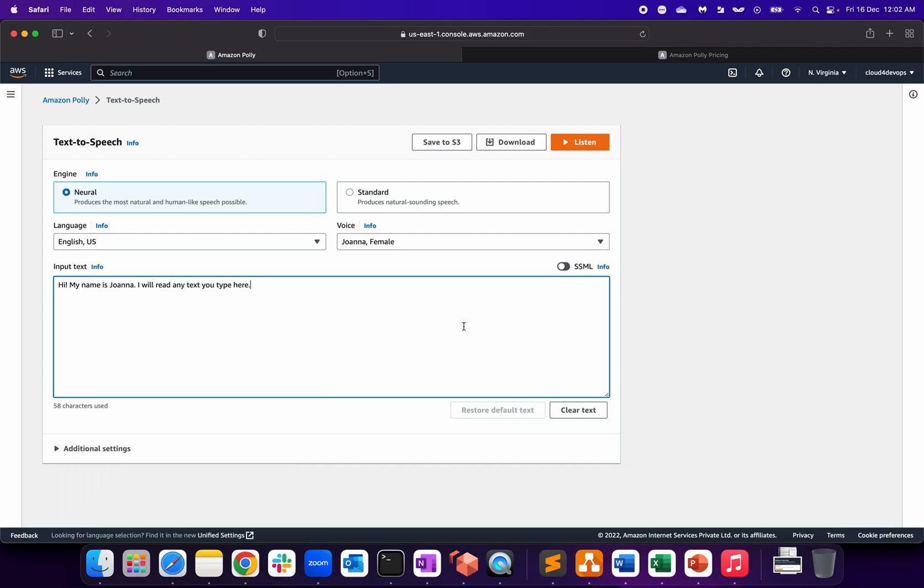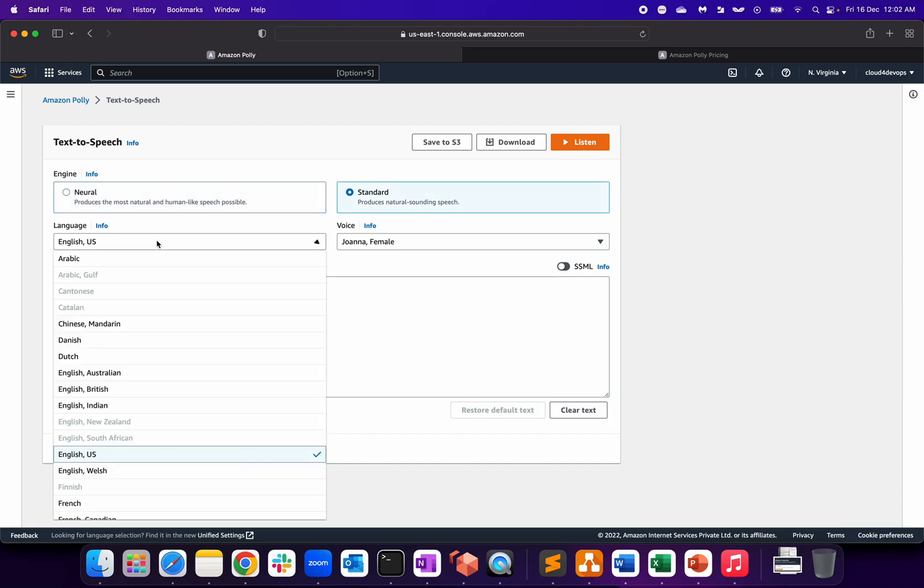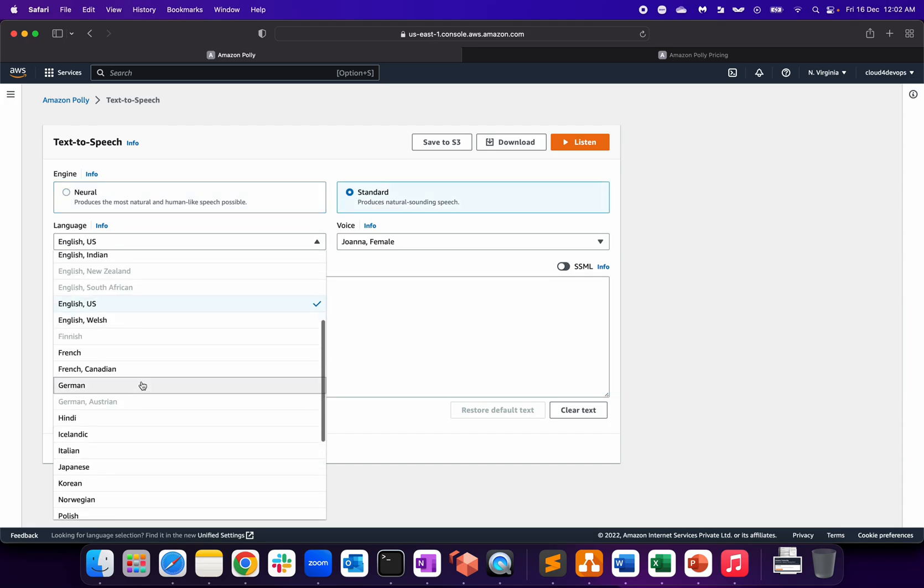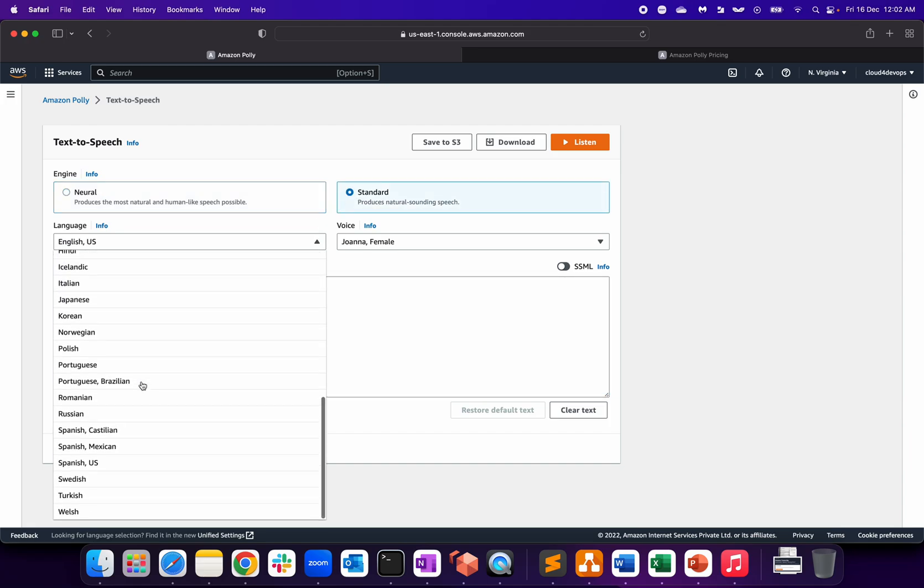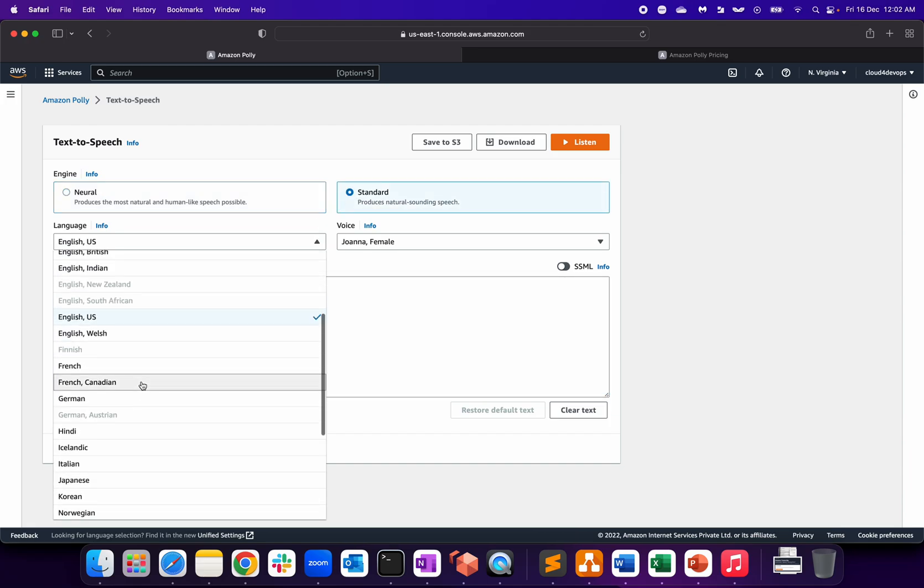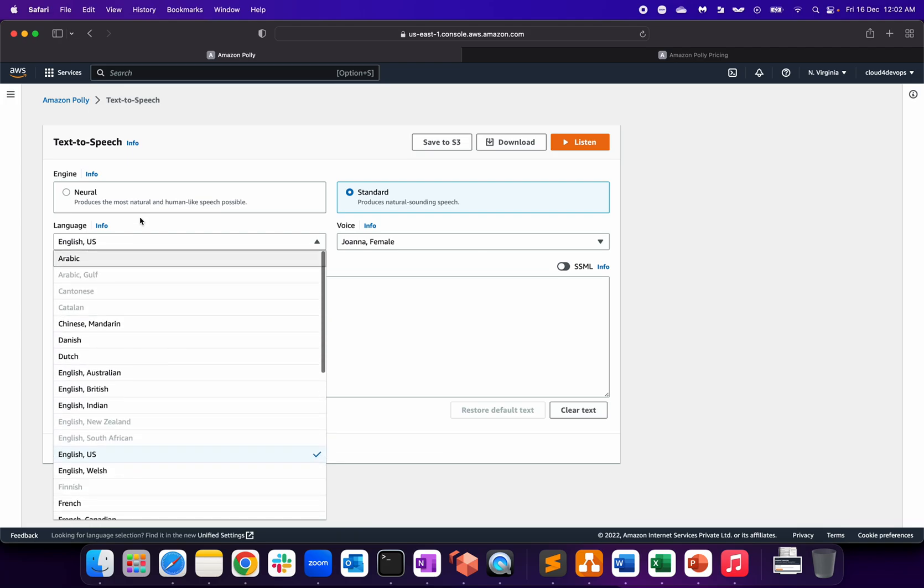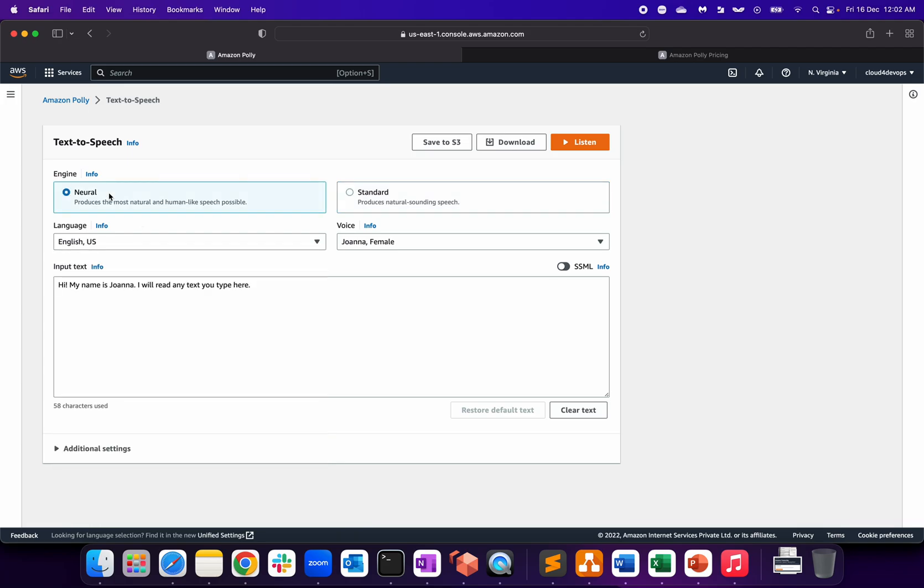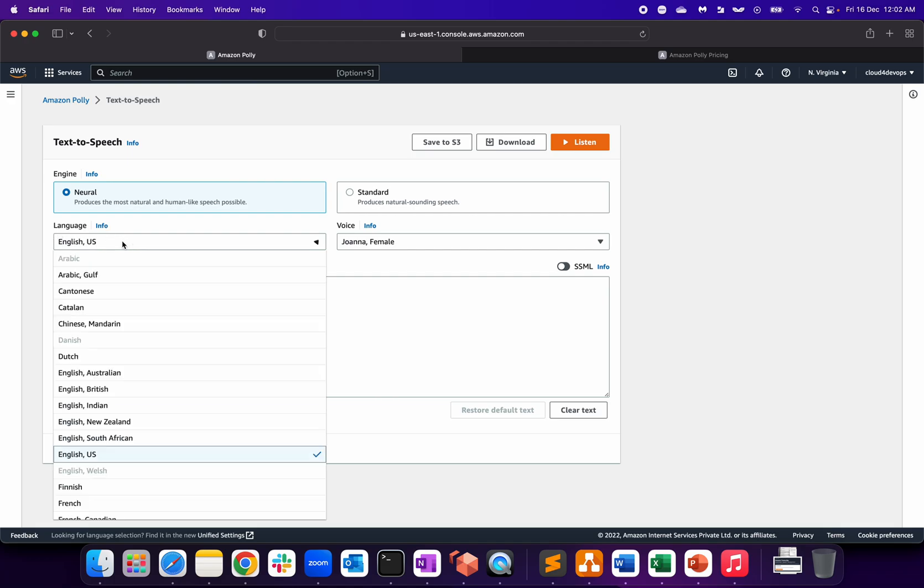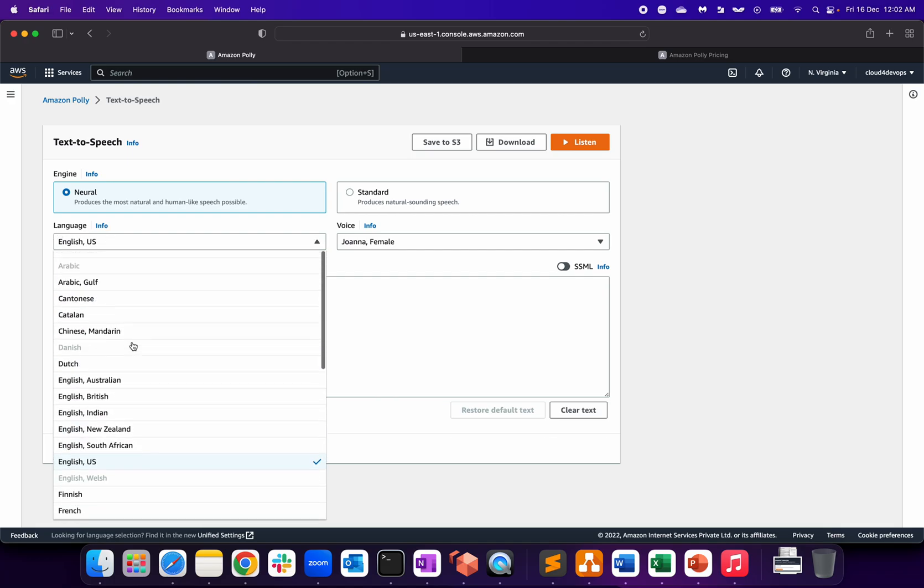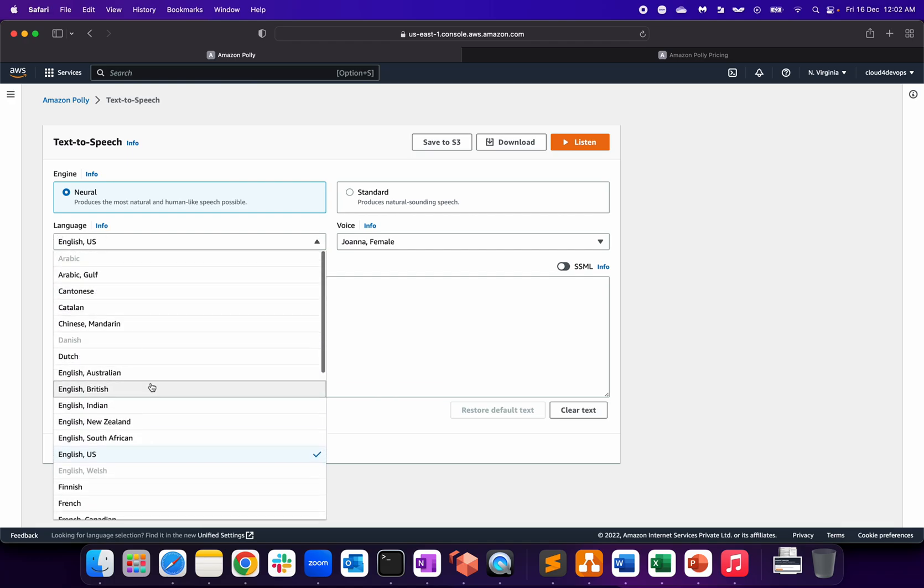If you go to the Standard one, it produces again a natural sounding speech. A few of the options are not visible or not supported in Standard, and a few options are not supported in Neural. Now you can select English language.